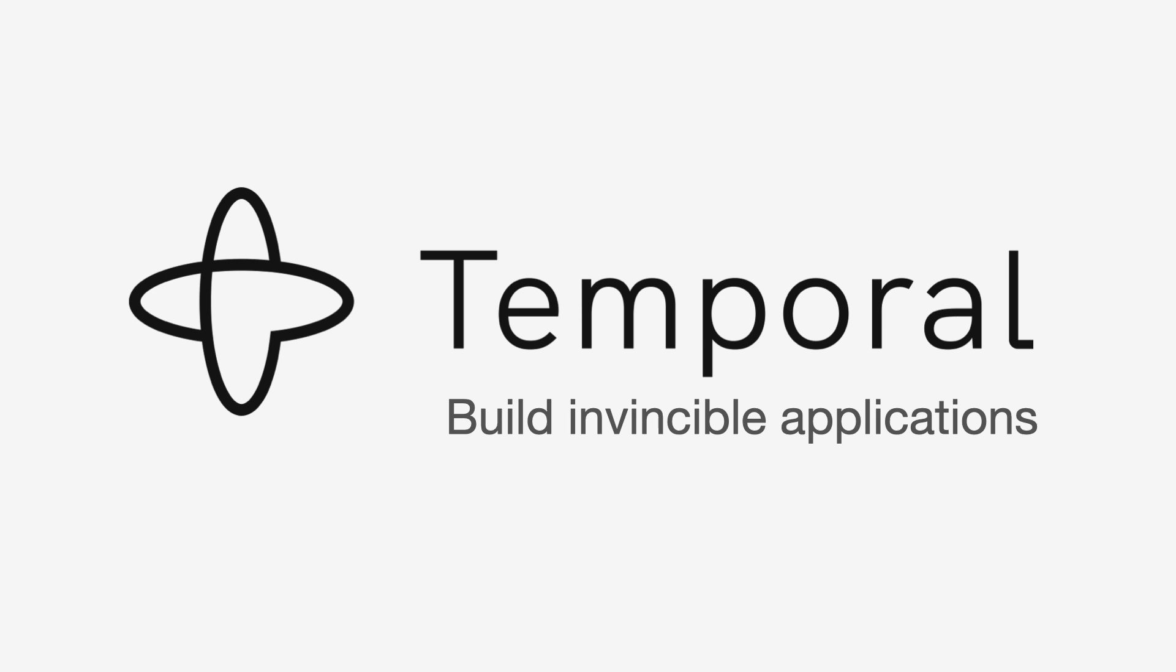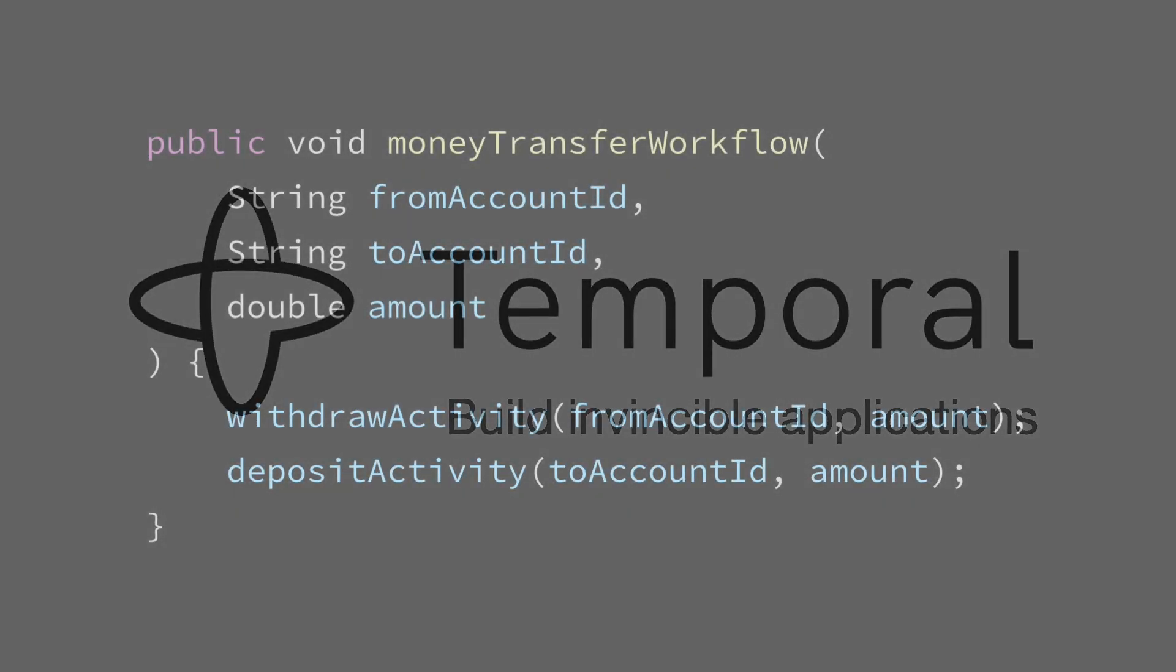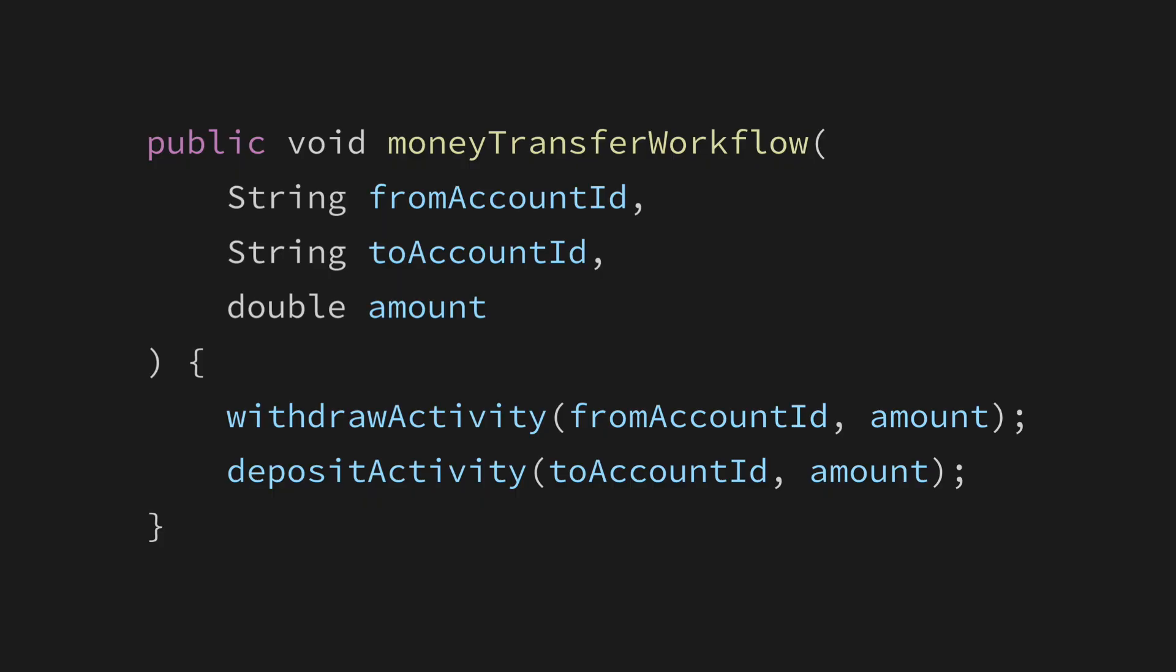We built Temporal to simplify the process of building reliable and scalable applications. Over the next two minutes, we will explain what Temporal is all about. Temporal applications are written in plain old code using two types of special purpose functions: workflow and activity functions.